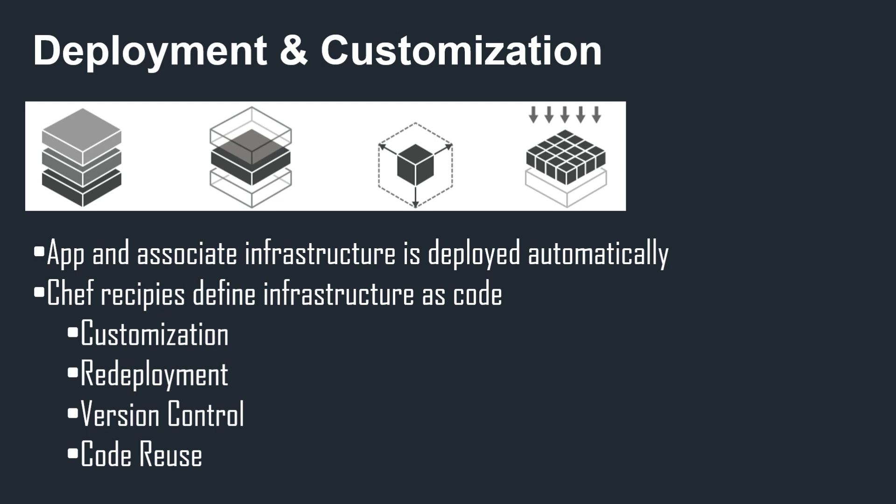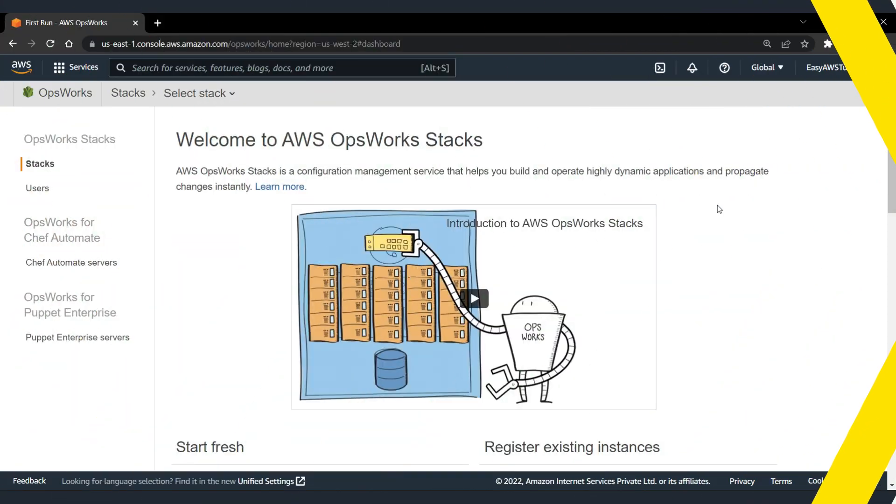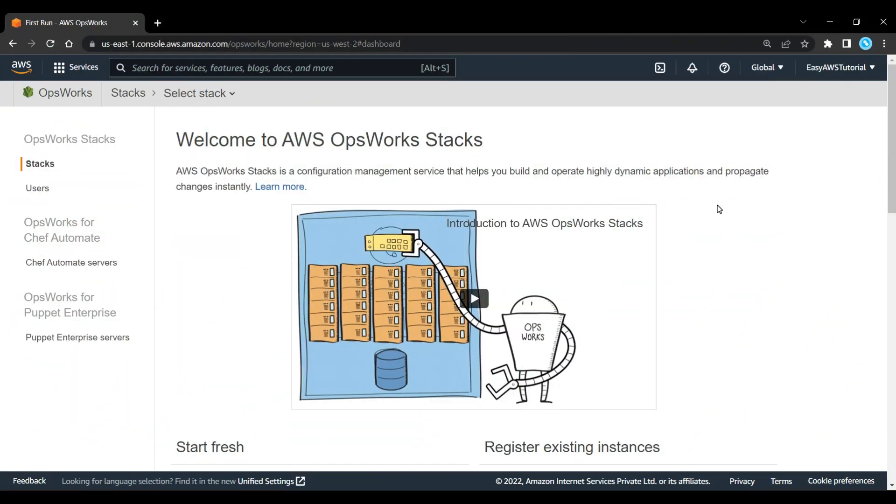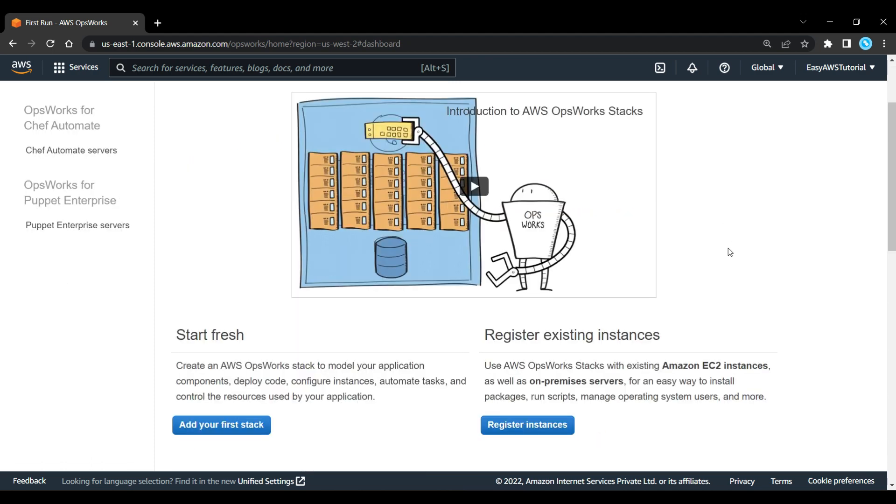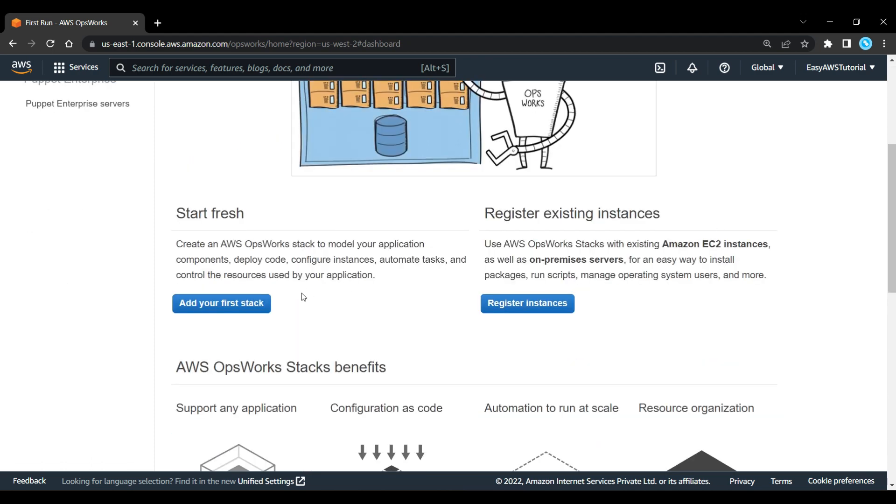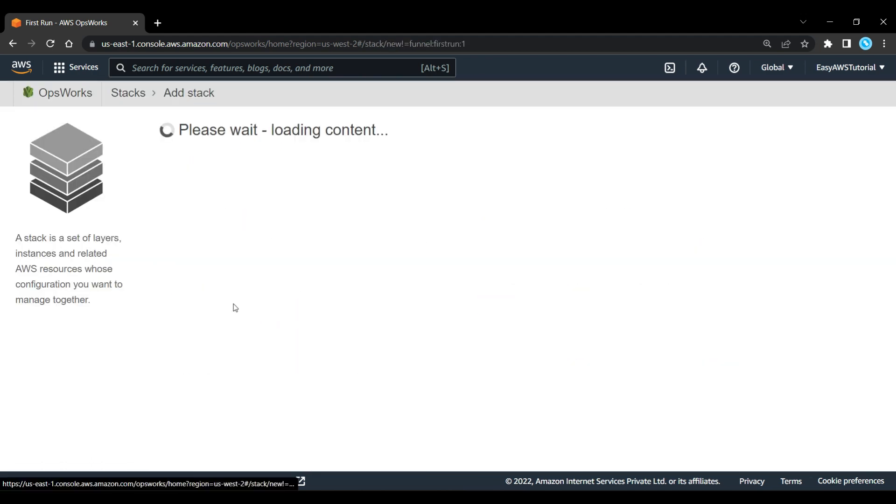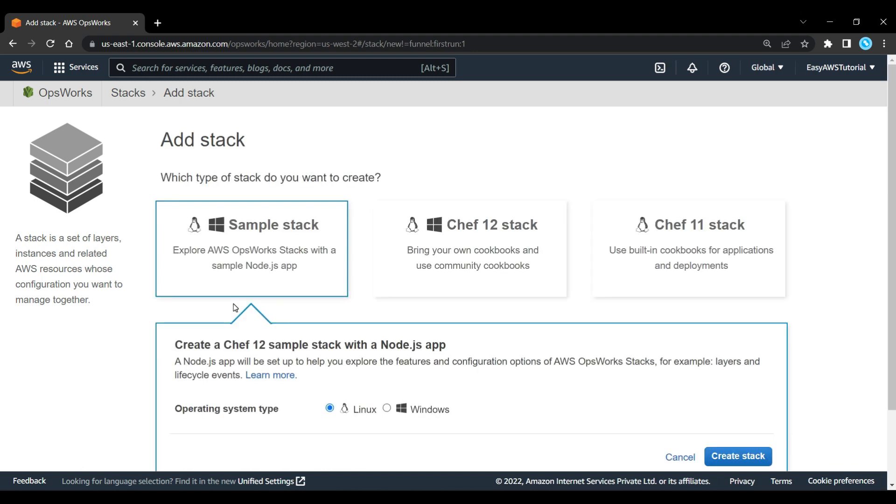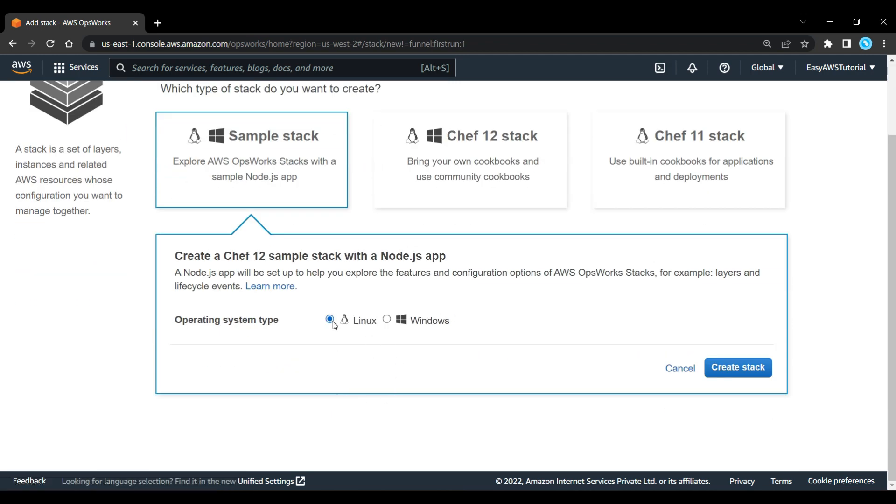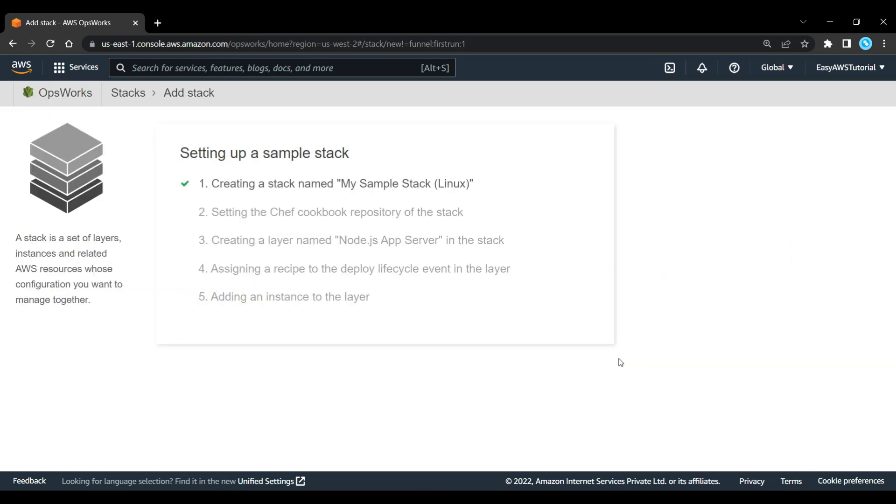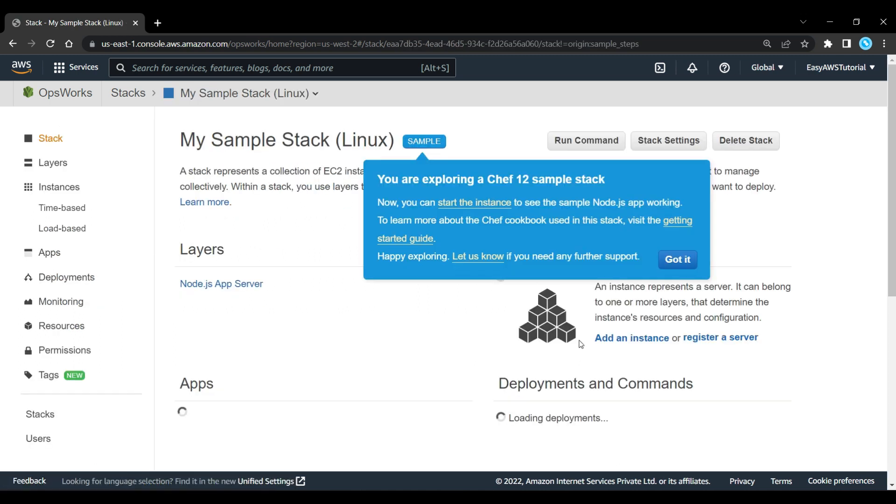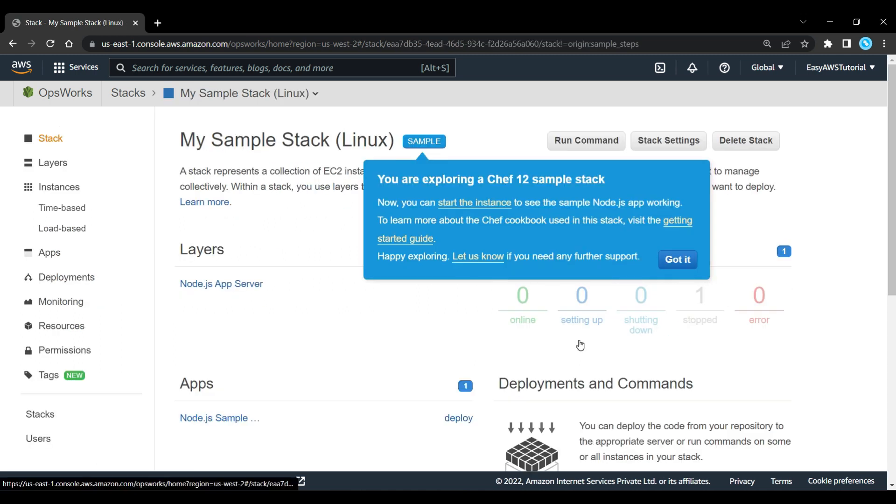Now let's start by creating an OpsWorks stack and launching an application on top of that. When you first start, you get this welcome to AWS OpsWorks screen, so we can launch a sample stack. Let's add your first stack using the sample stack here. We're not going to do our own cookbooks or anything like that, so just select Linux and create the stack. That will go through, create the stack, set up the cookbook and recipes in that repository, and create the layer and instance. So we've now made this stack.